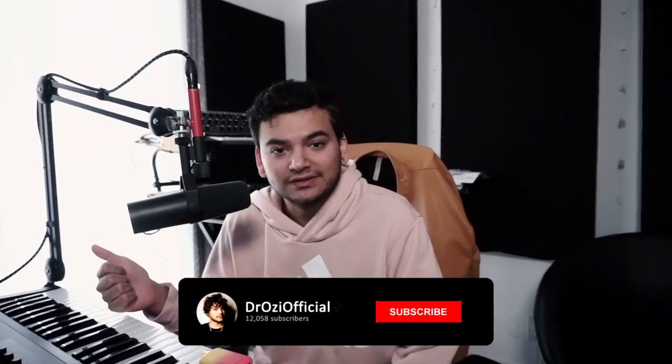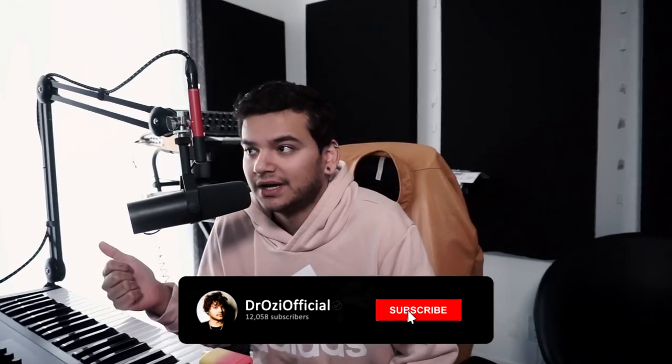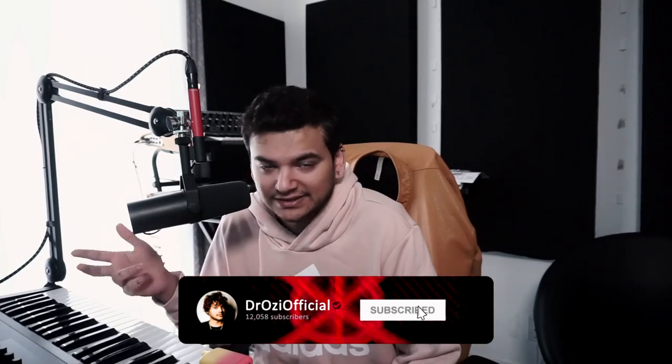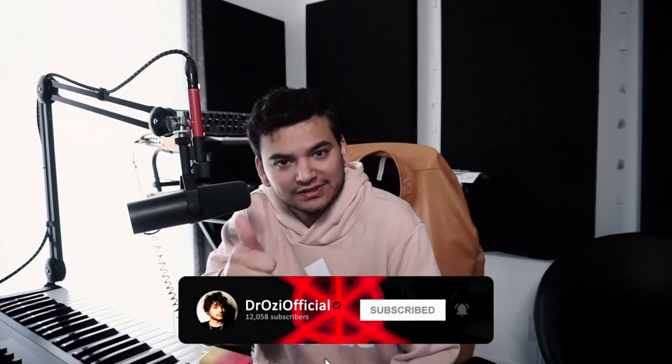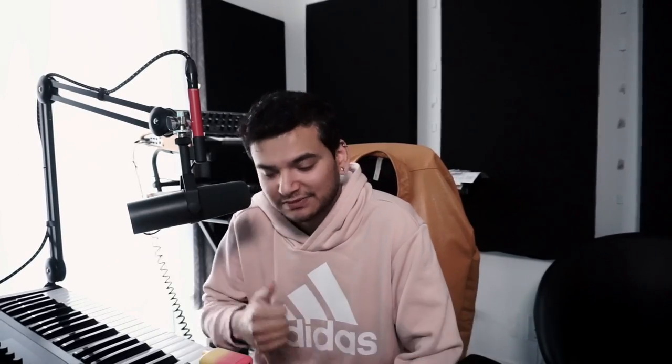Don't forget to like and subscribe and press that notification bell if you like the video.